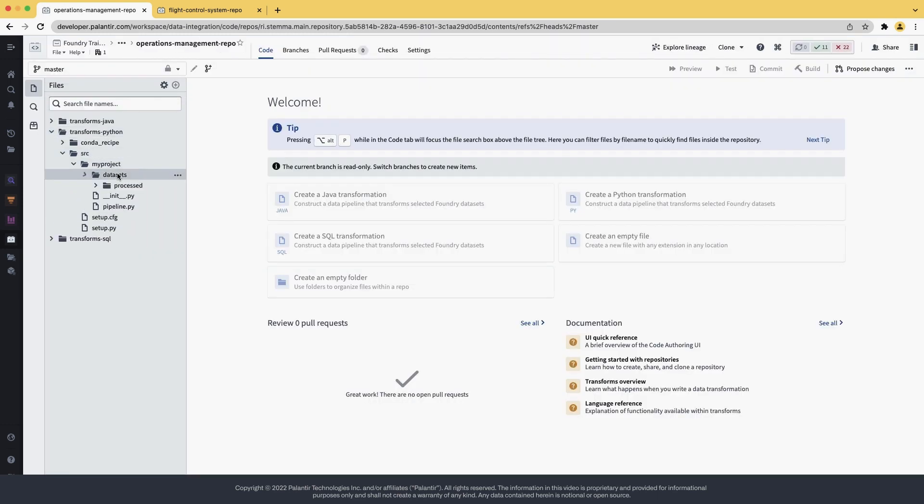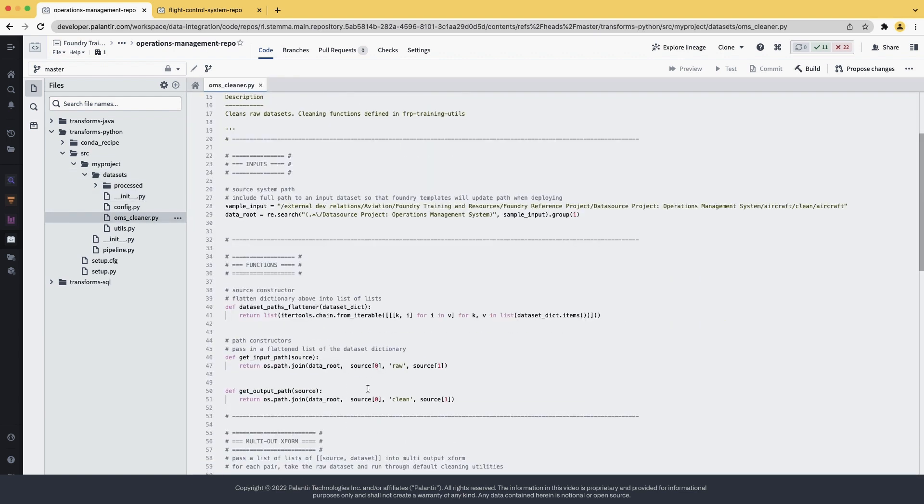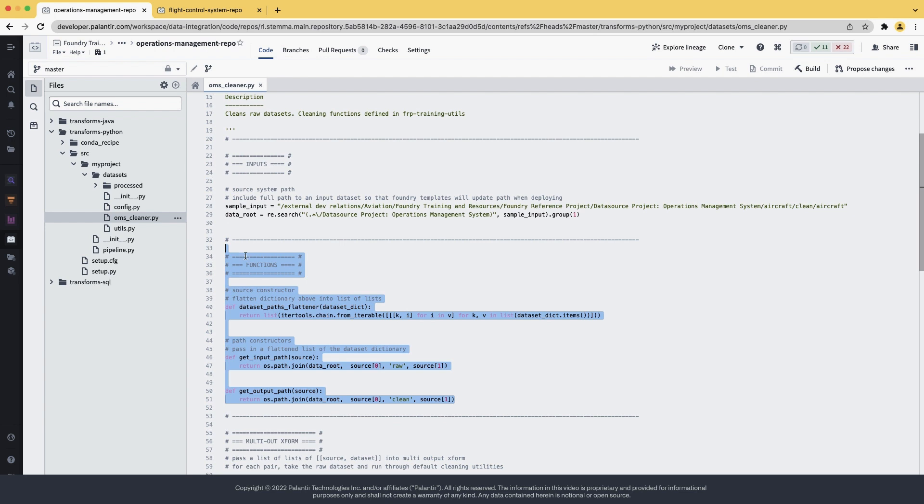Inside the Python transforms, there is also a cleaner that contains the same code. Here in highlight, let's extract these into a library that we will create.